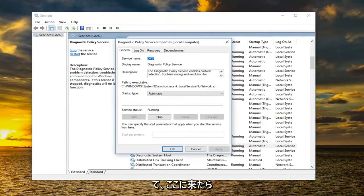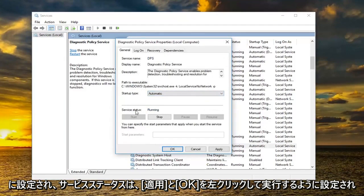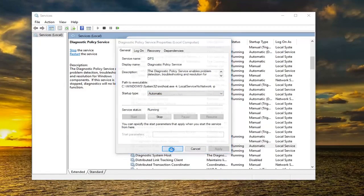So once you are here you want to make sure startup type is set to automatic and service status is set to running. Once you've done that you want to left click on apply and okay.